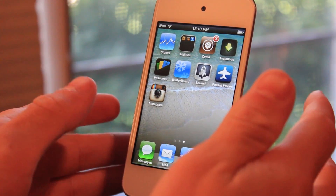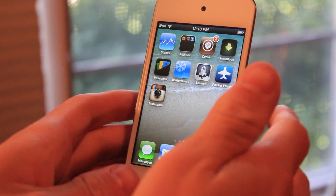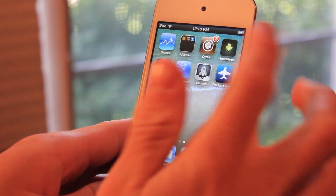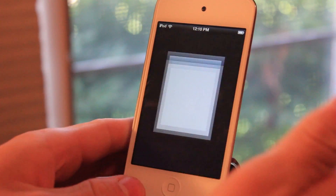So first off, you do have to be jailbroken and you do have to have Cydia. Go ahead and click on Cydia.